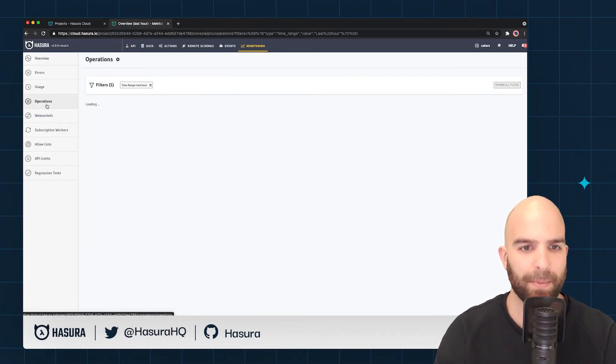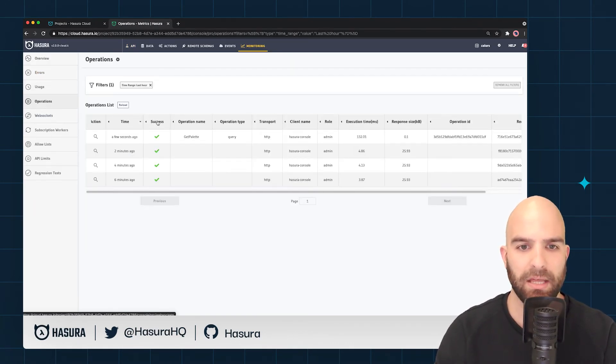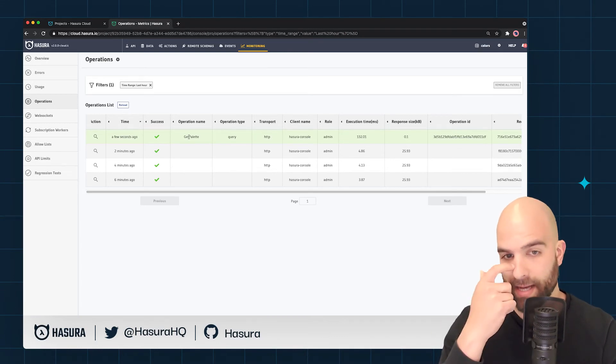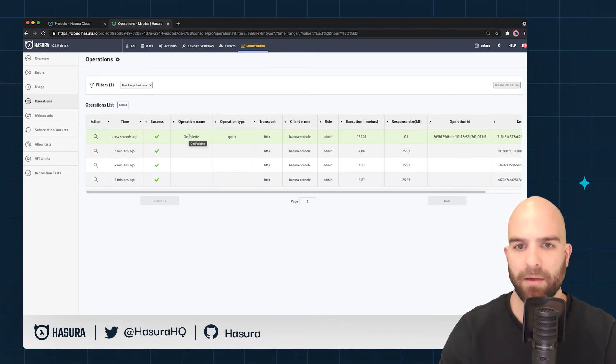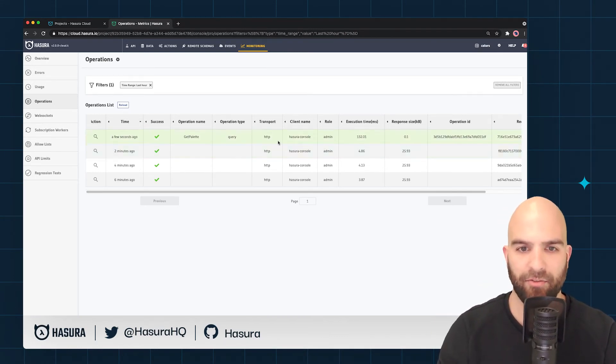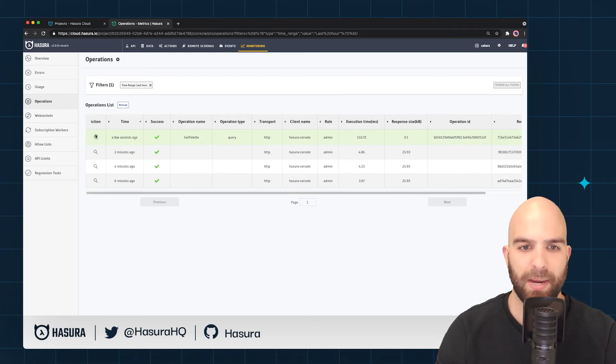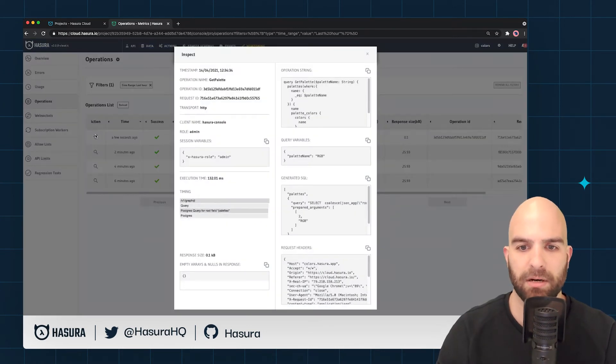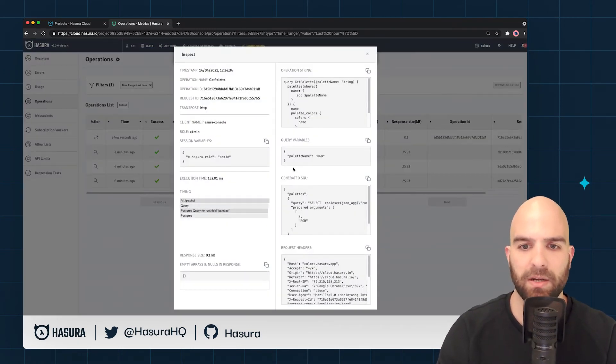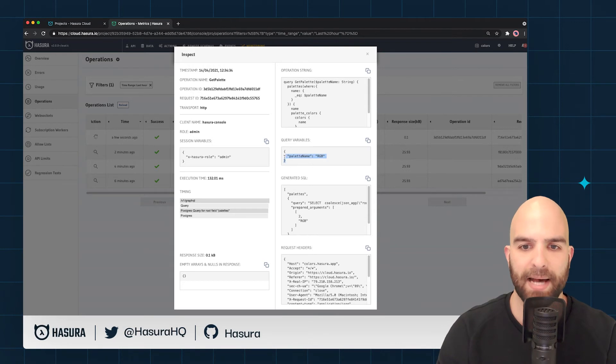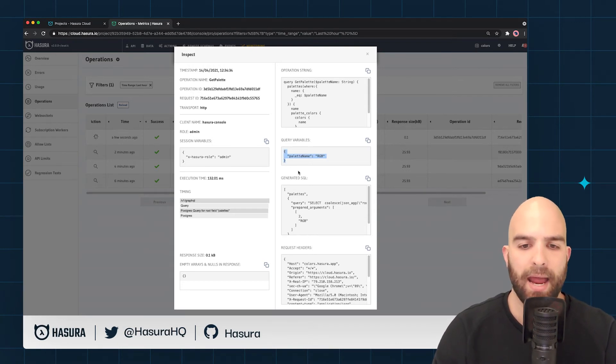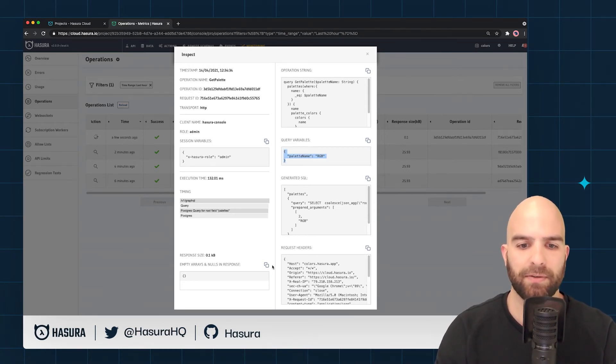We will see this query here now—it has the operation name, it has the type, all that kind of information. Let's inspect that one more time. Now we actually see the query variables that were passed in with this query. Where this becomes really helpful is if you look down here...